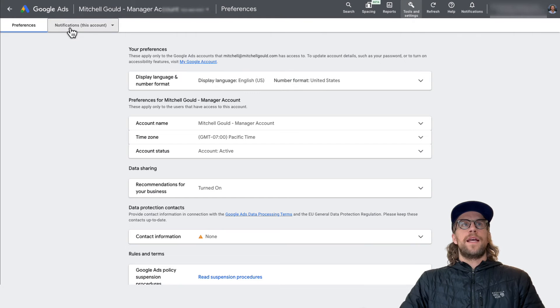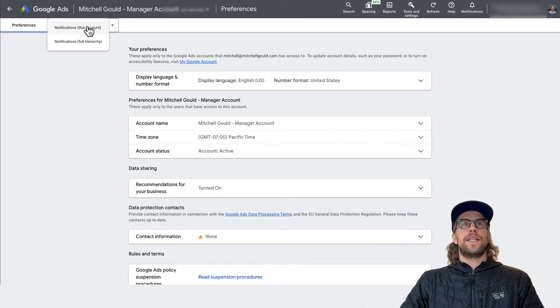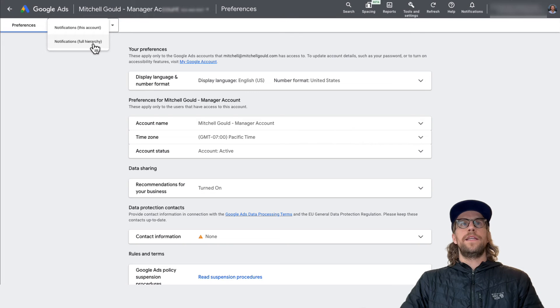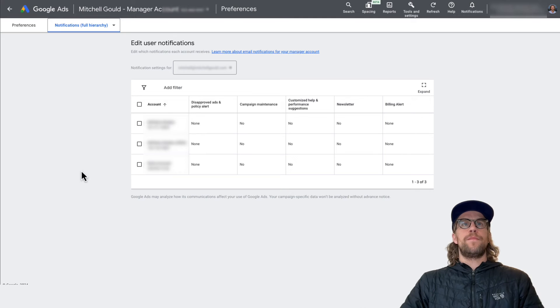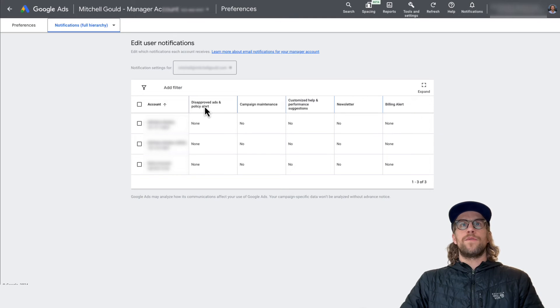And then at the top, it says notifications, this account, you'll click that and you'll go to notifications, full hierarchy. This is going to show you all the accounts under your manager account and it's going to show the different categories for the emails.